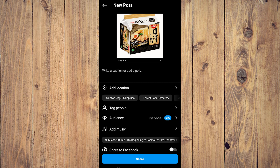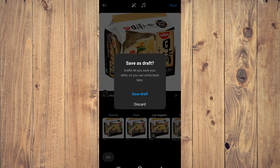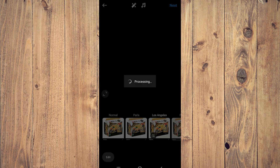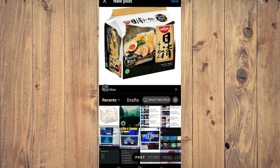What you want to do is tap on back, which is the arrow icon on the lower right corner of the screen, then tap back again. A pop-up will appear saying 'Save as Draft' — tap on 'Save Draft.' Now this is saved as a draft.